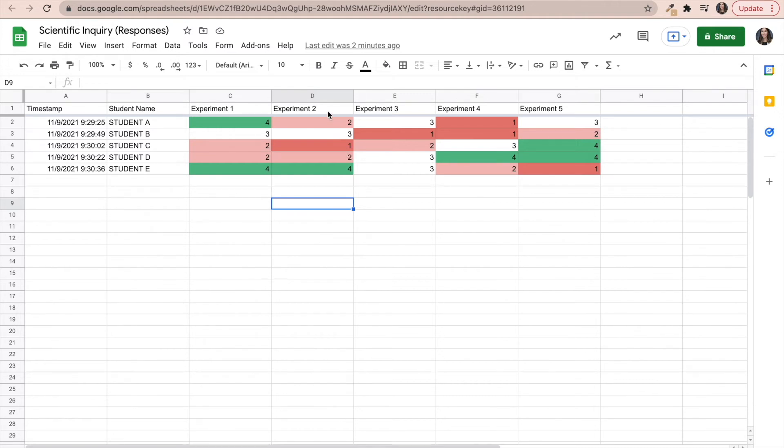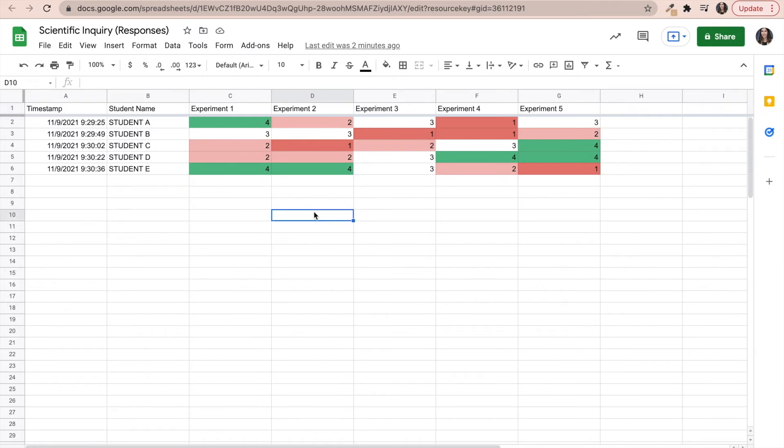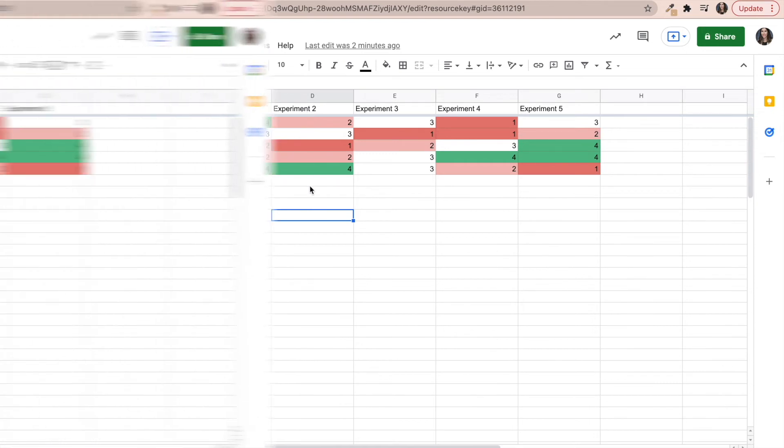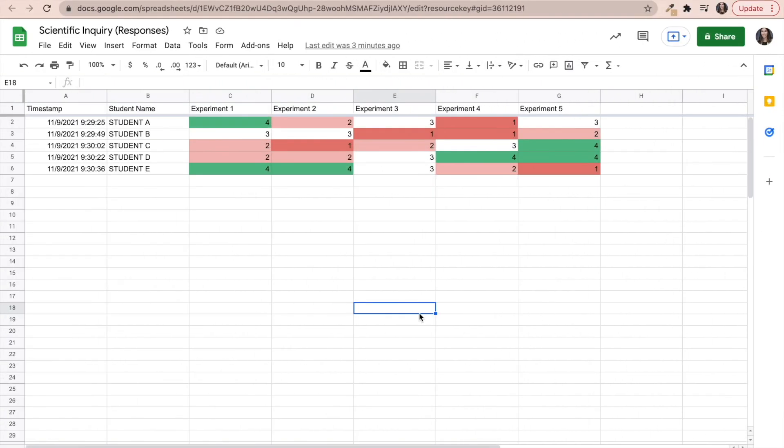And therefore, perhaps experiment two, the students didn't really get. Maybe I didn't do a very good job of explaining that experiment. Maybe I need to go back and revisit that experiment and look at how can I improve either the experiment or my teaching or instructional practices associated with this particular assignment.